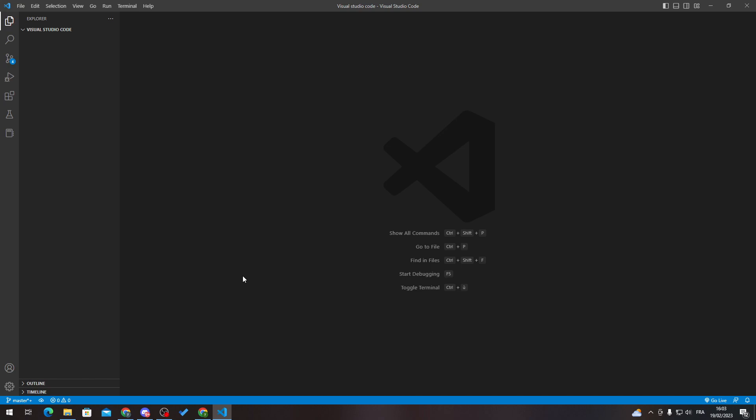Hello guys and welcome back to a brand new video. In today's tutorial I will be showing you how to clear the terminal in Visual Studio Code. First of all, I will need you to get Visual Studio Code from your browser.